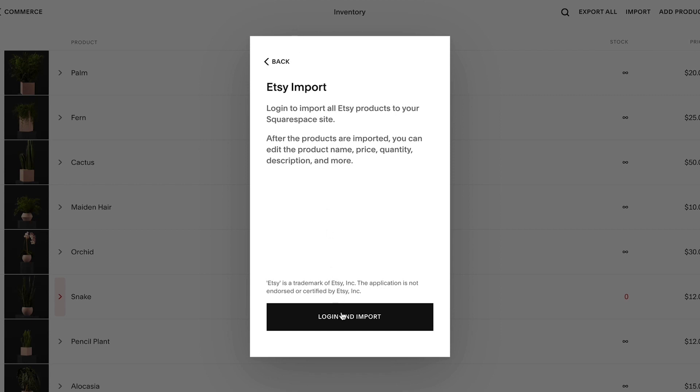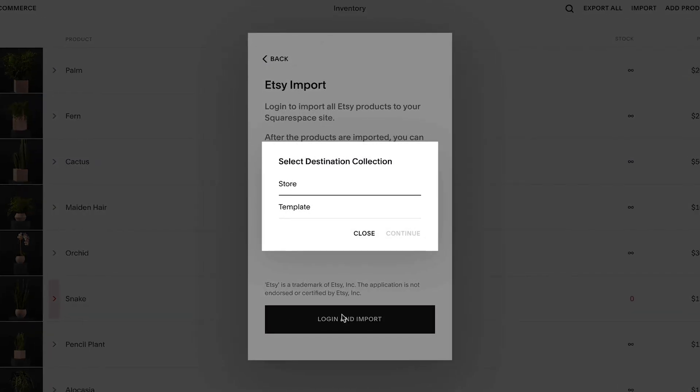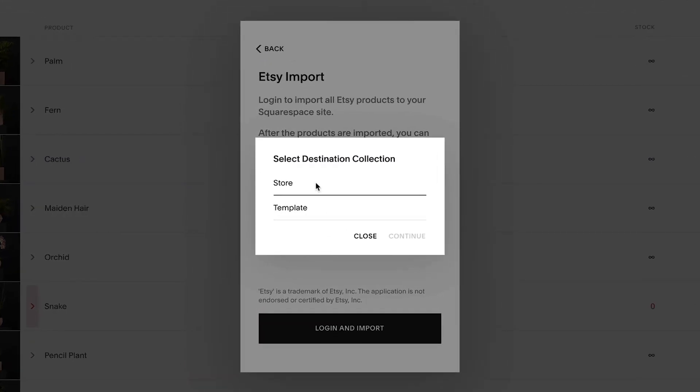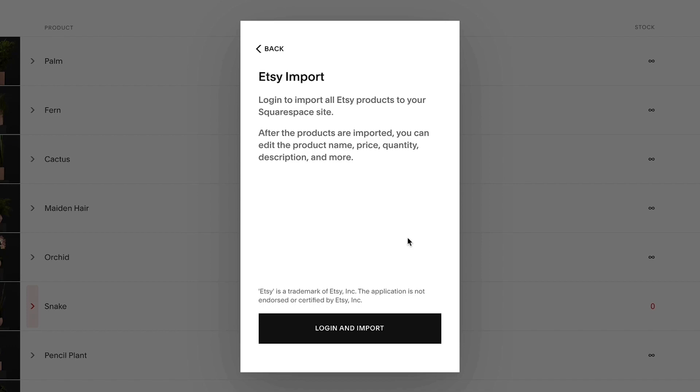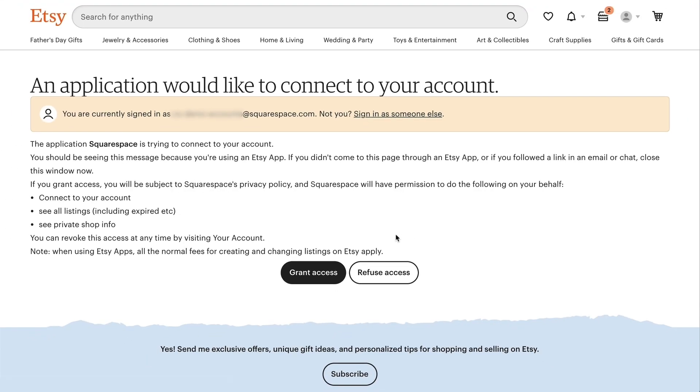Then click Login and Import. Select the store page where you want to import the products. Then click Grant Access.